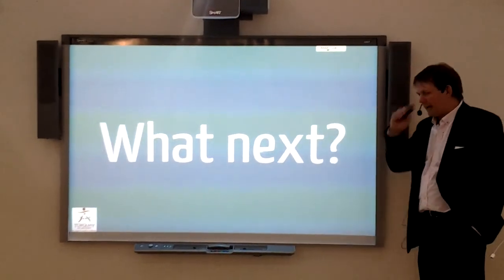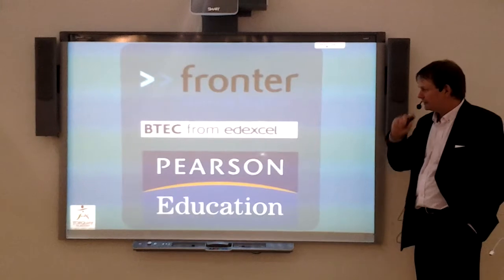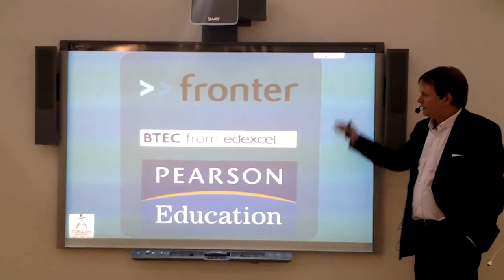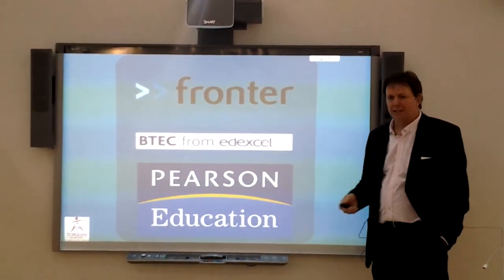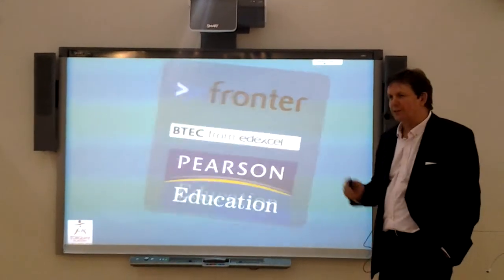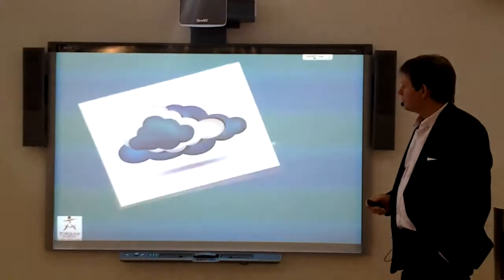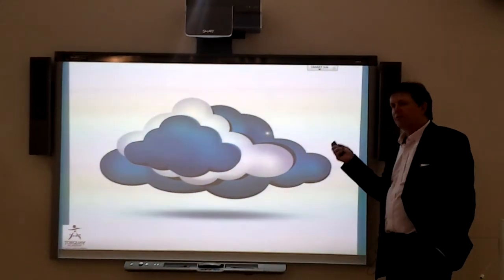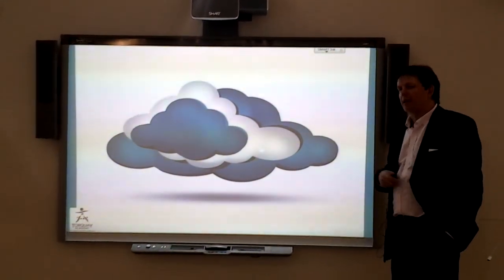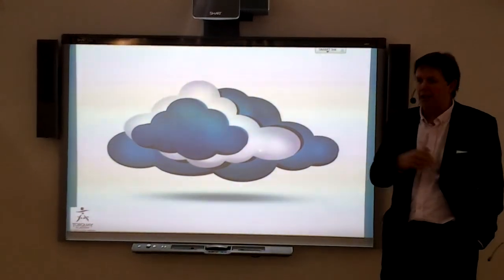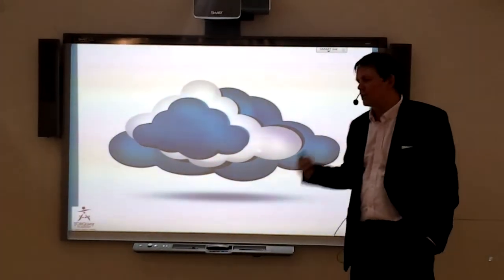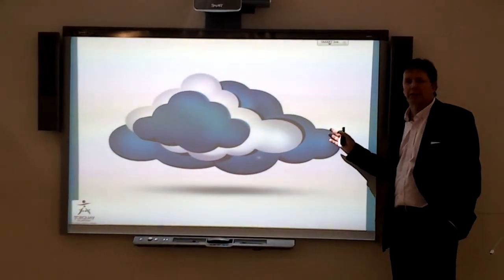So where are we going next? We want Pearson and Beta and Fronter to start talking to each other as we all live in the same company. Fronter is fantastic. Everyone talks about cloud technology and you need to get your own cloud. To my mind, Fronter is our cloud.